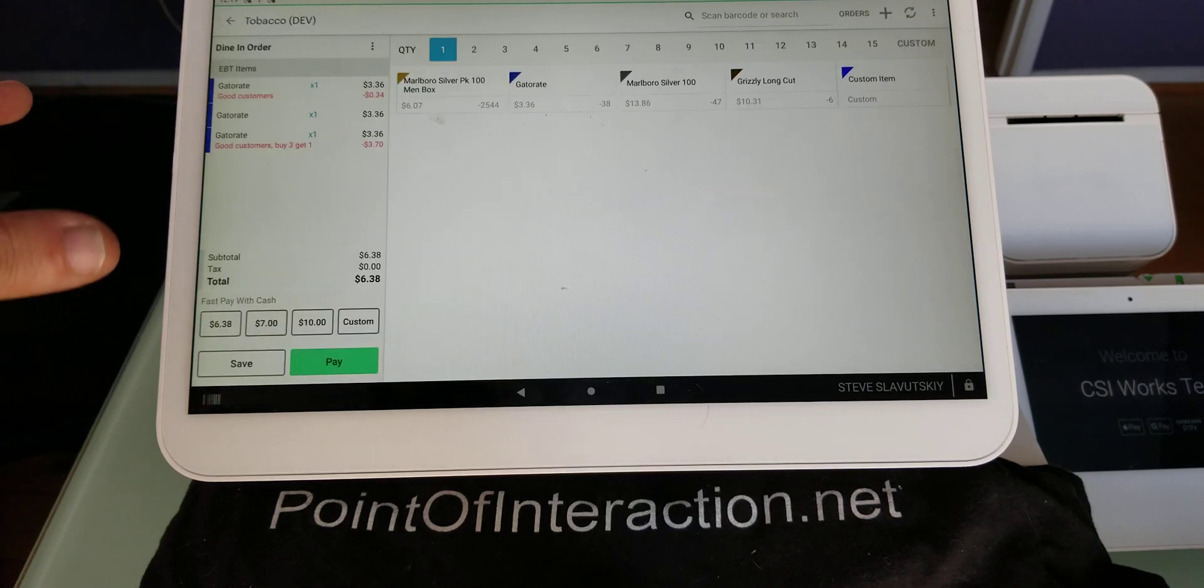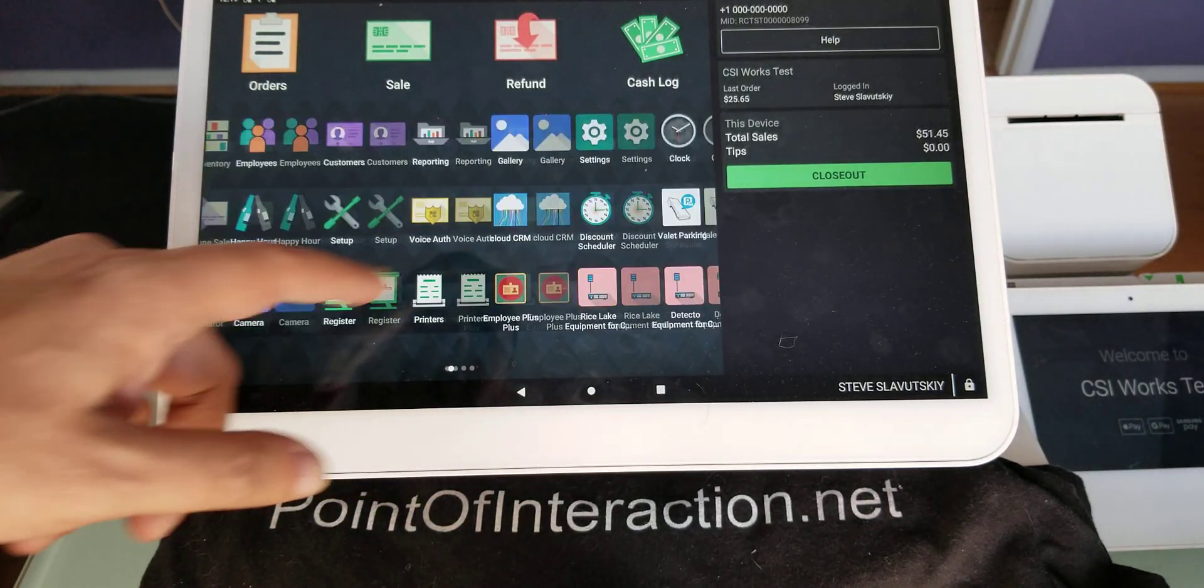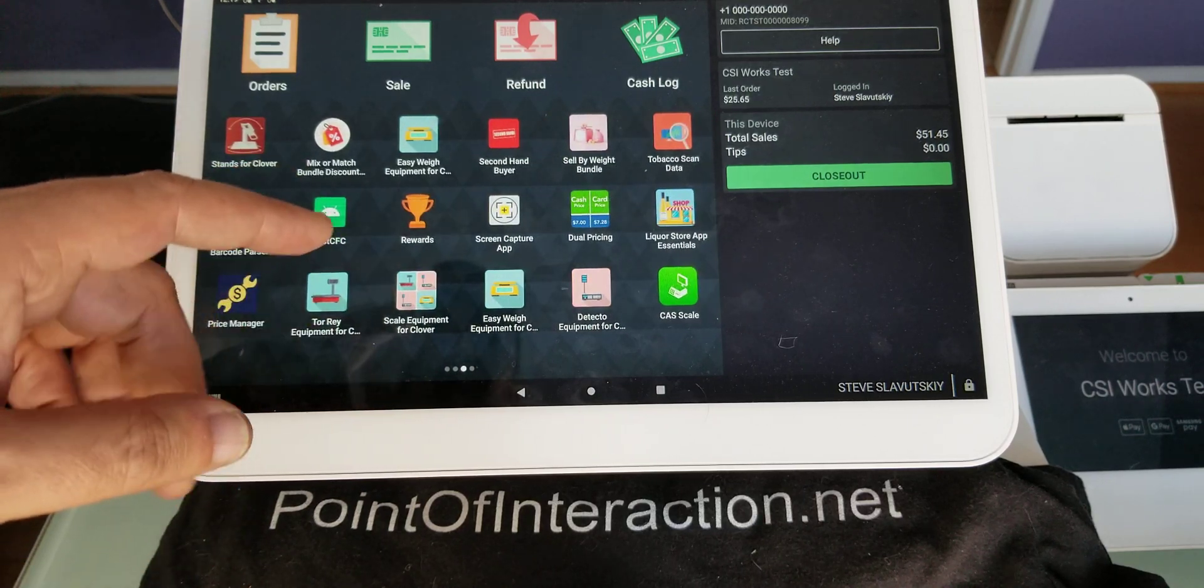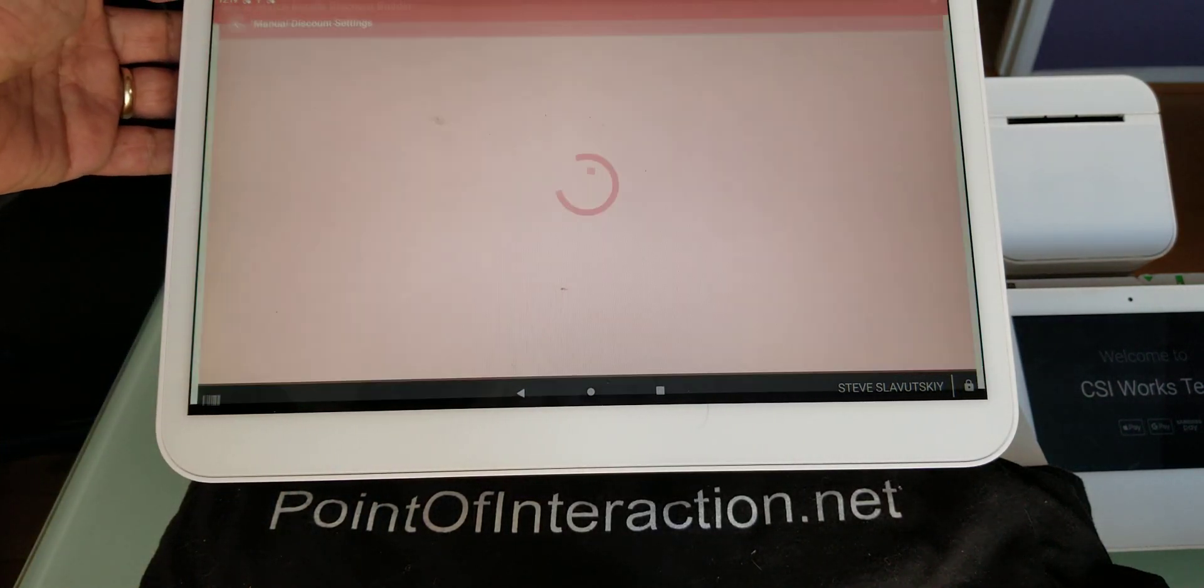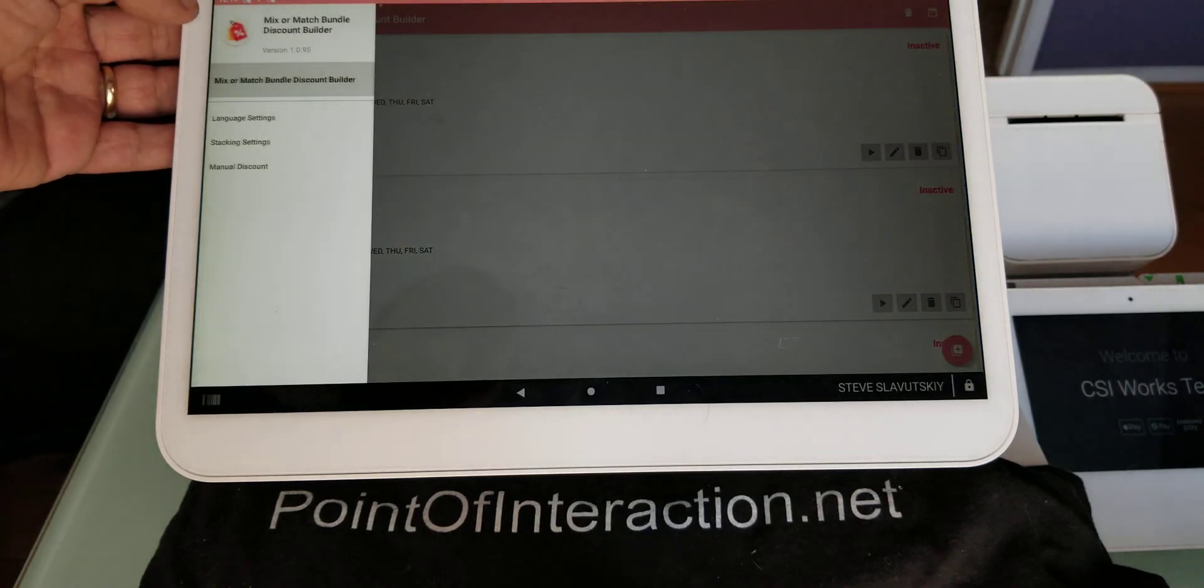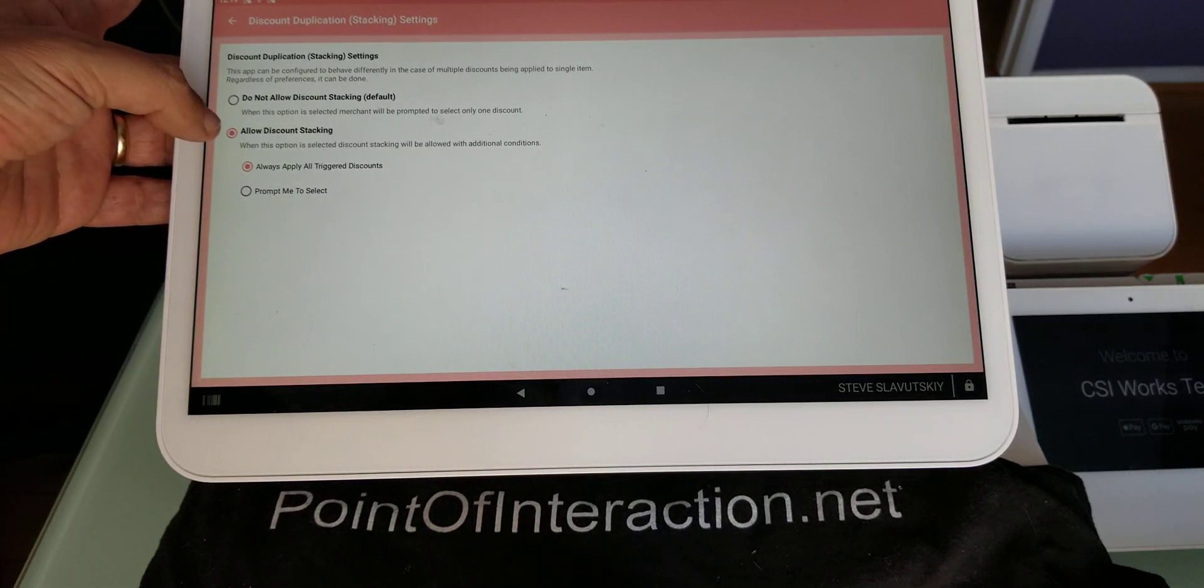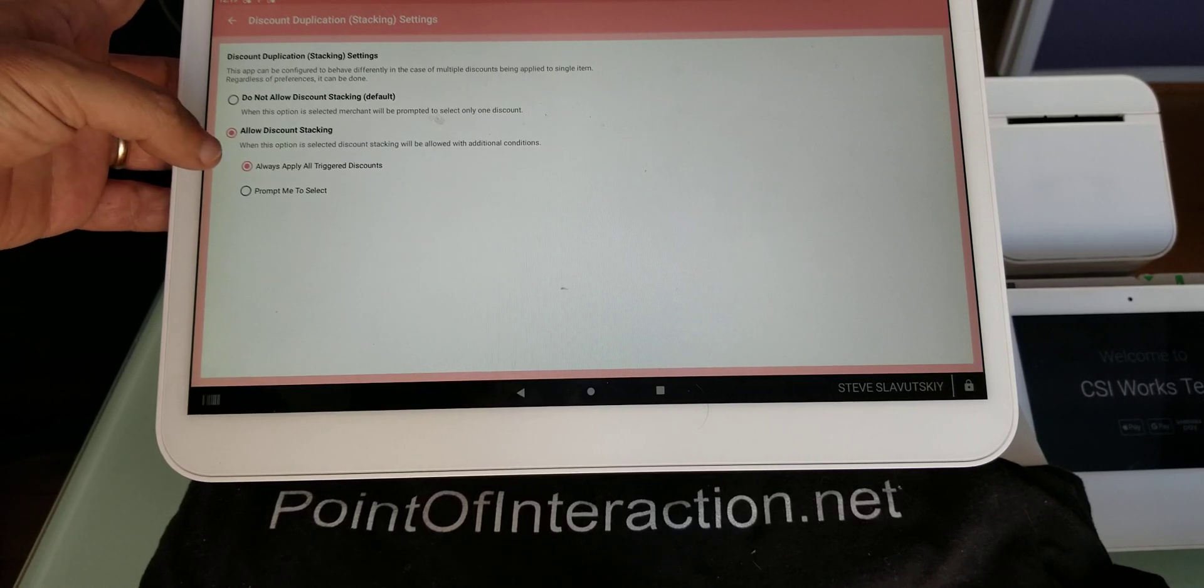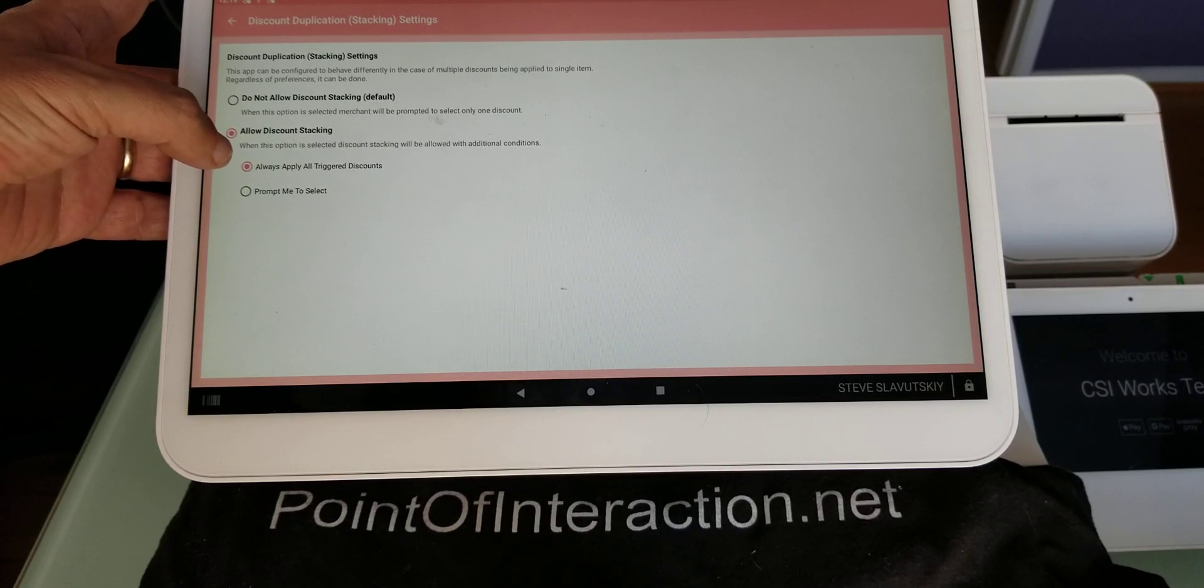And this is now available on the Mix or Match app. Now, to allow, last thing I'm going to show, to allow for multiple discounts to be triggered on a single order, we go to menu and stacking settings, and you can see that mine's configured to allow discount stacking to always apply all triggered discounts.